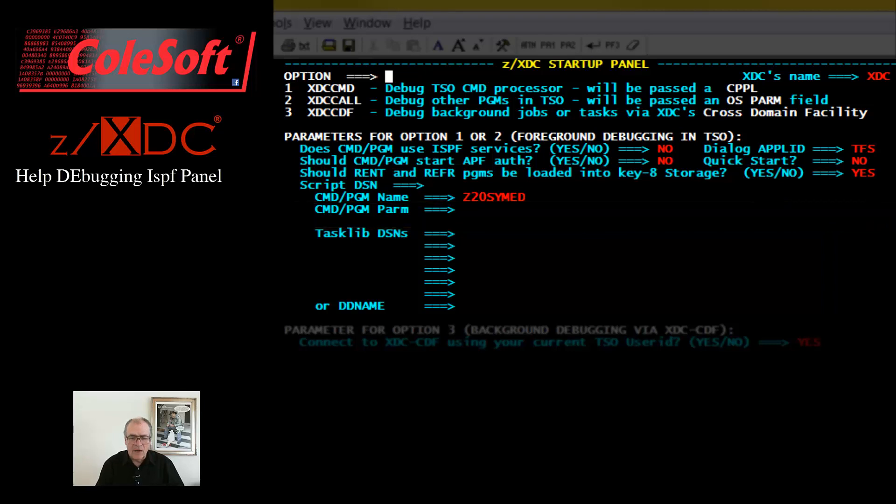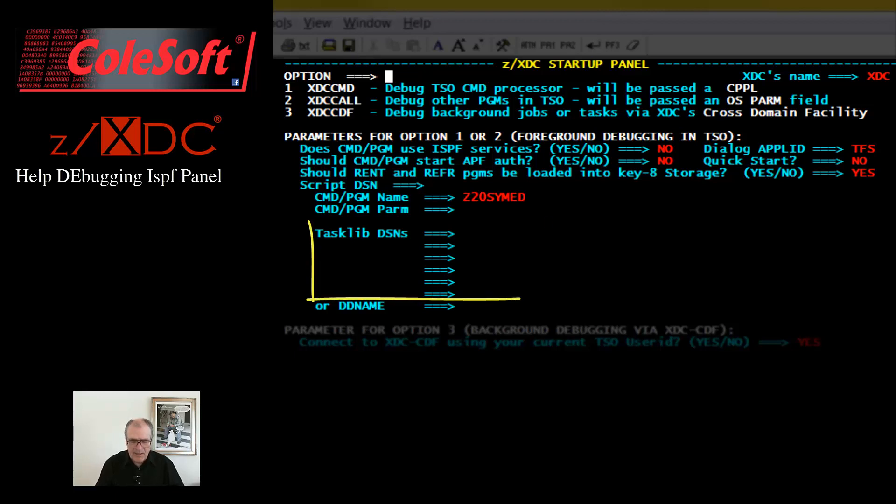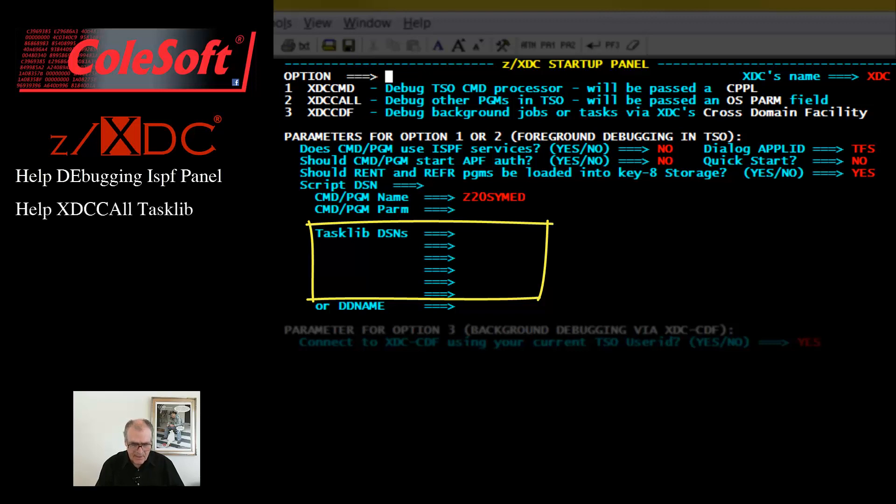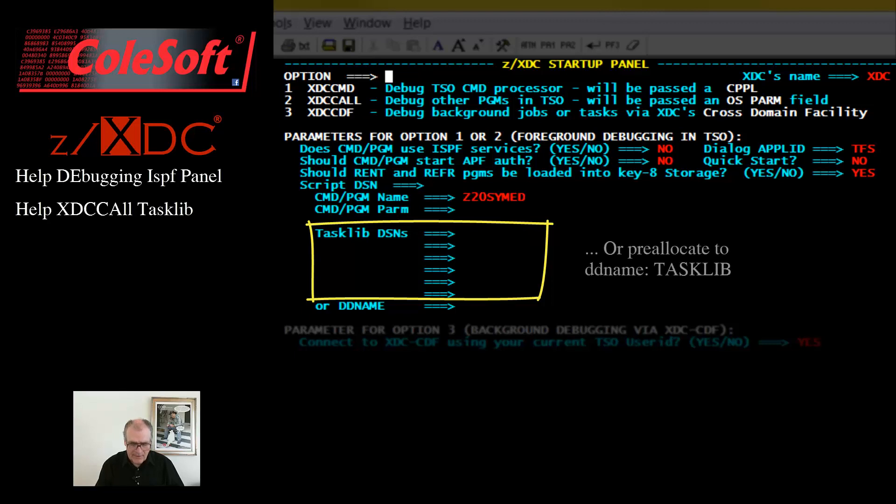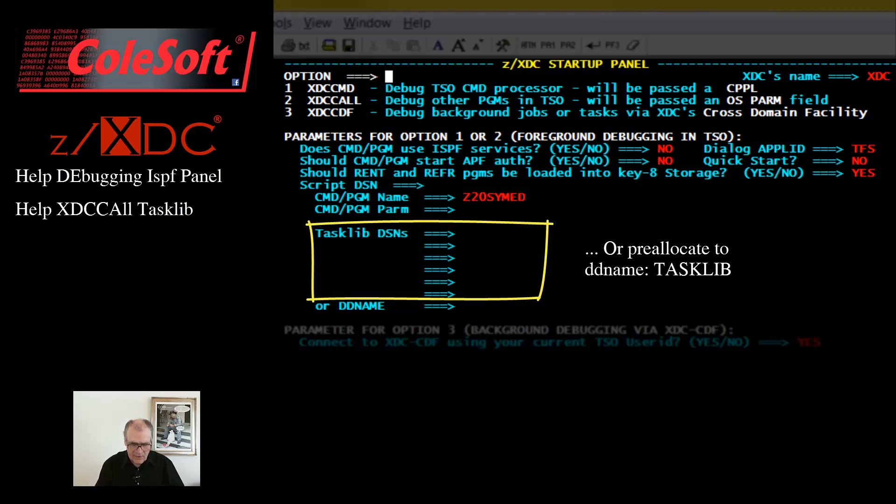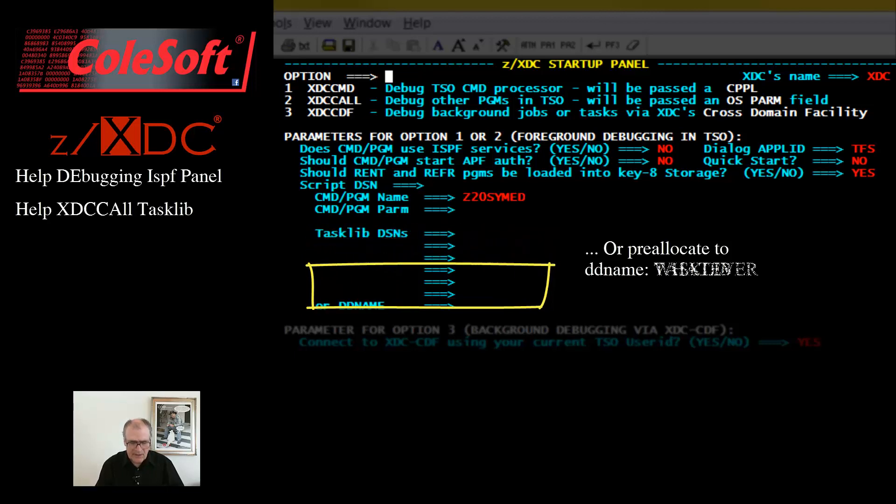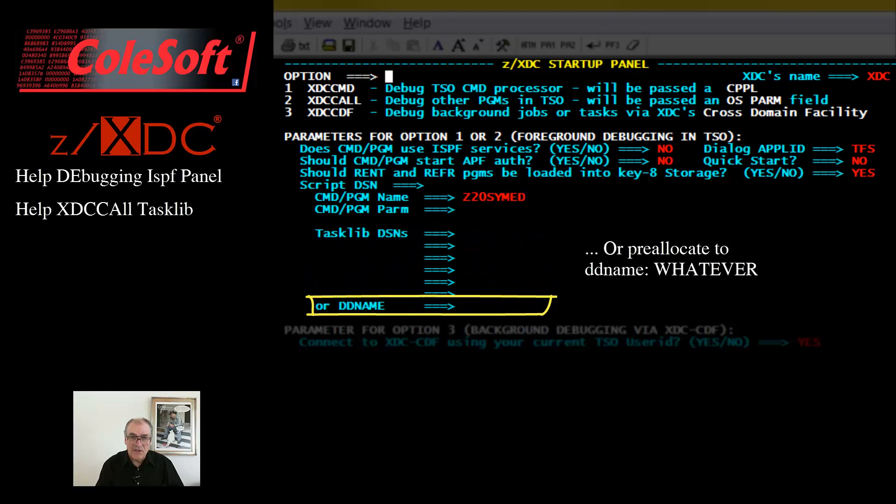If your program or command is not yet located in any Linklib, Joblib, Steplib, or Tasklib, then put the names of the needed load libraries here. You could put up to six library names here. If you need more than that, then you will have to pre-allocate them to a DDName Tasklib. Or if you prefer to use a different DDName, then place that DDName here.